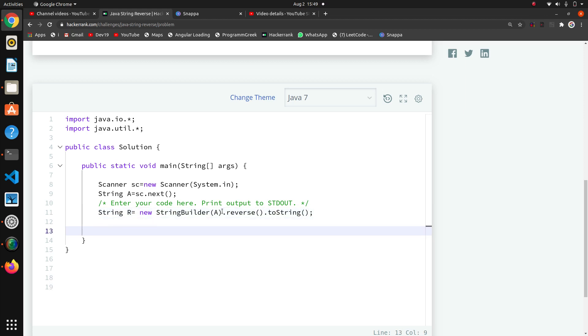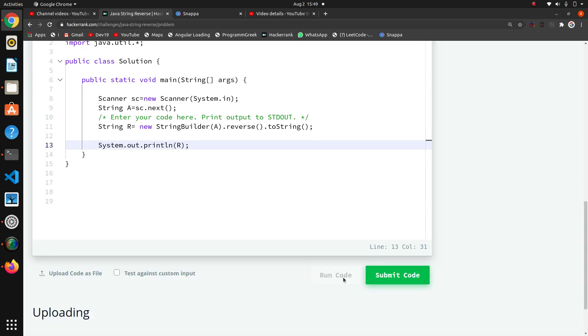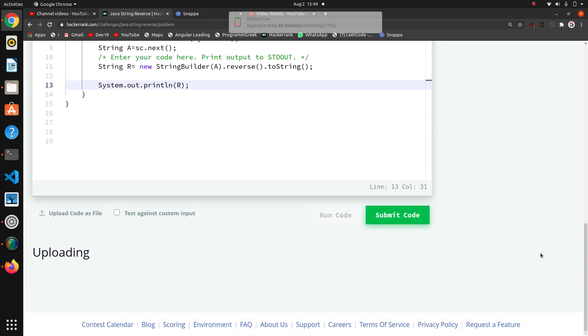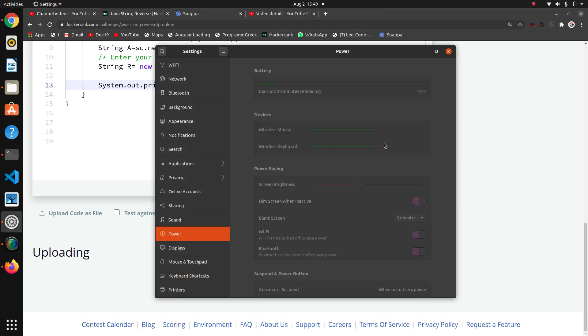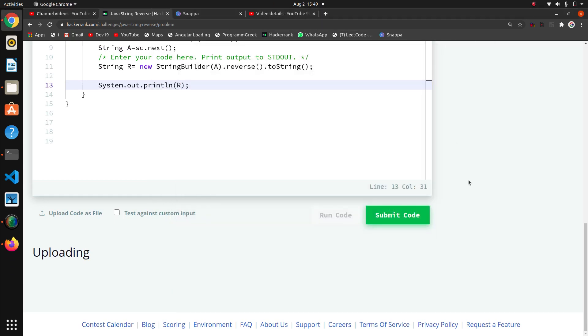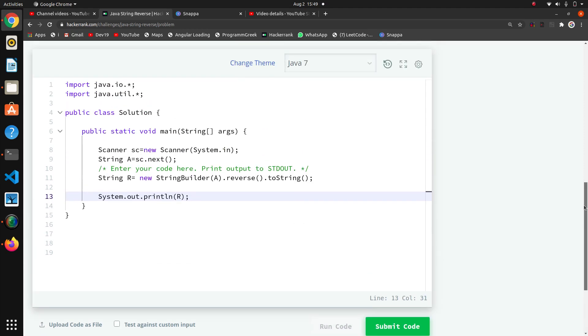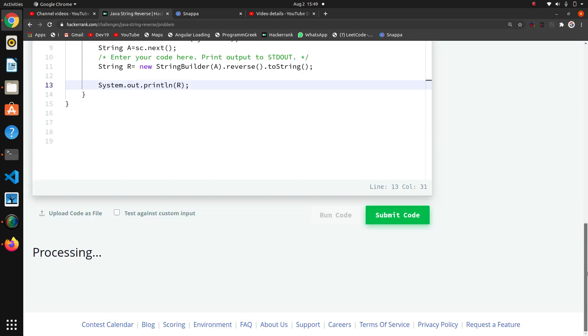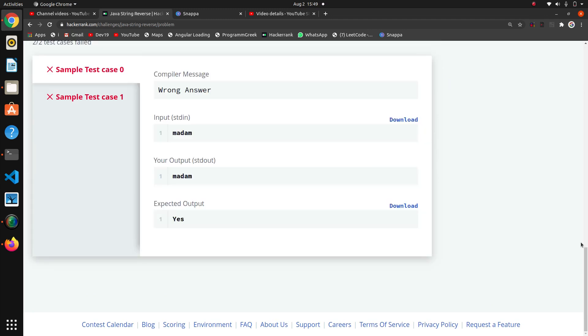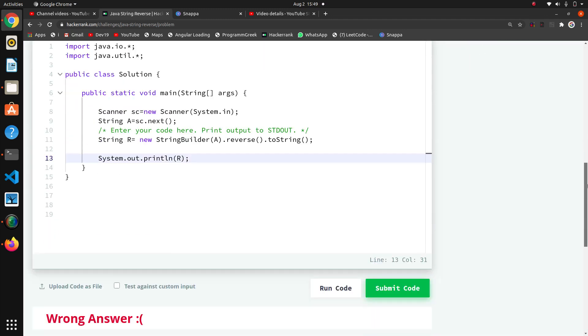Now I have to write that whole system.out.println. I'll print 'r' first. We will see if we are getting that reverse string or not. I think we will get the reverse string. Okay, 'madam' - yeah, we are getting that reverse string.